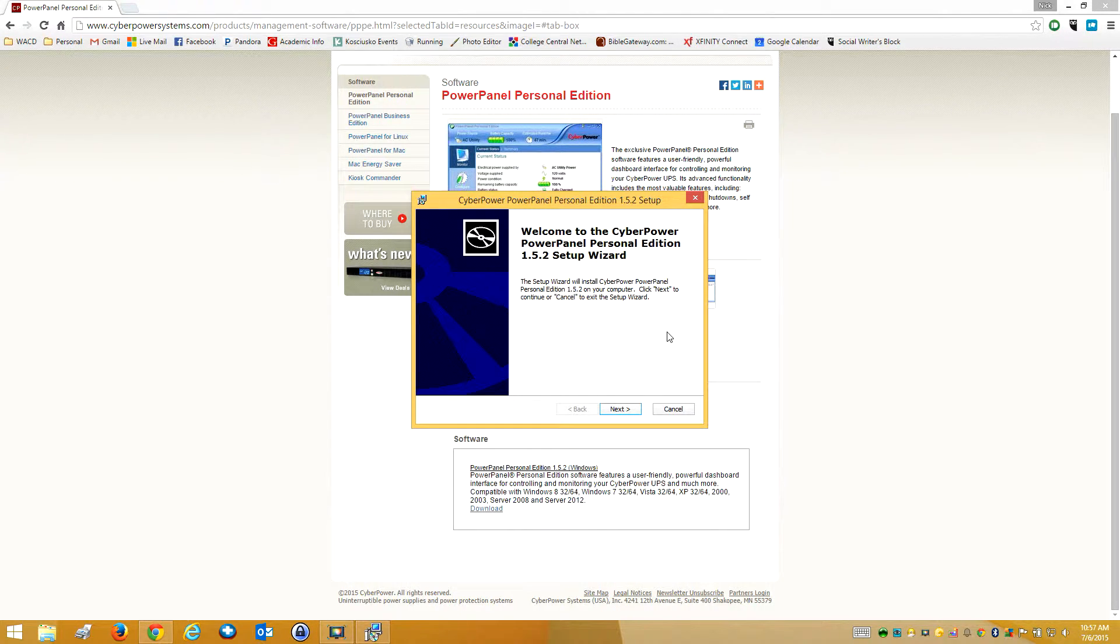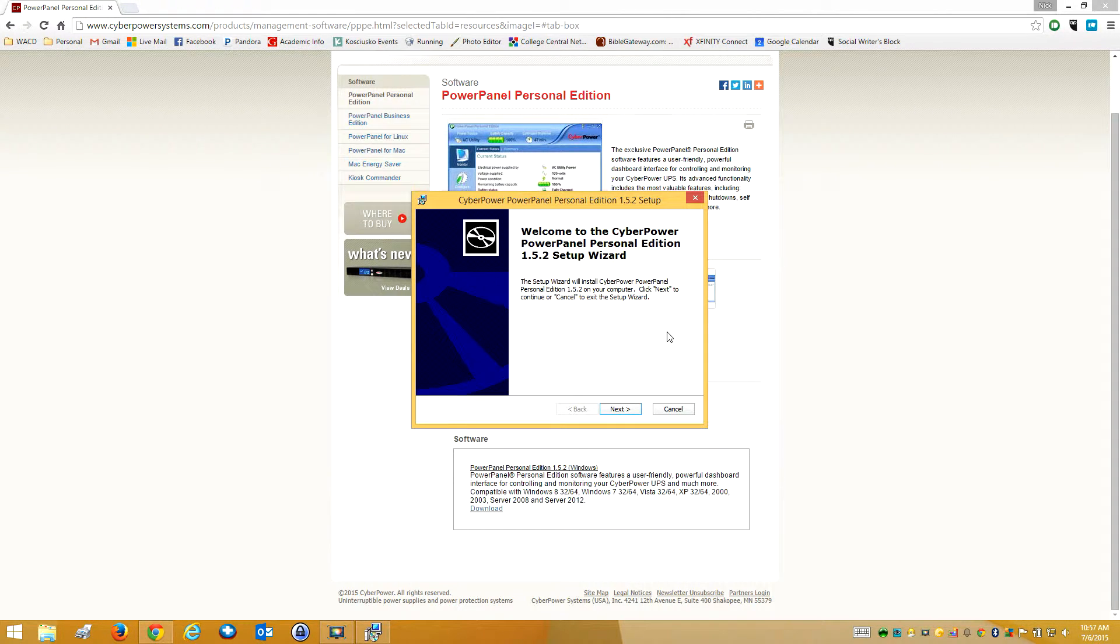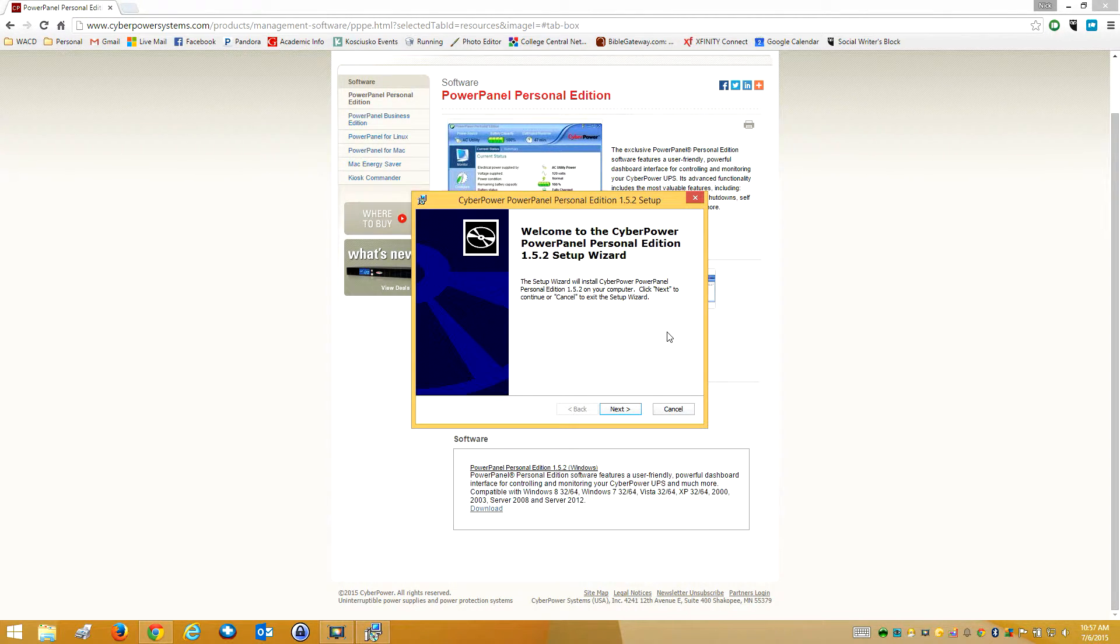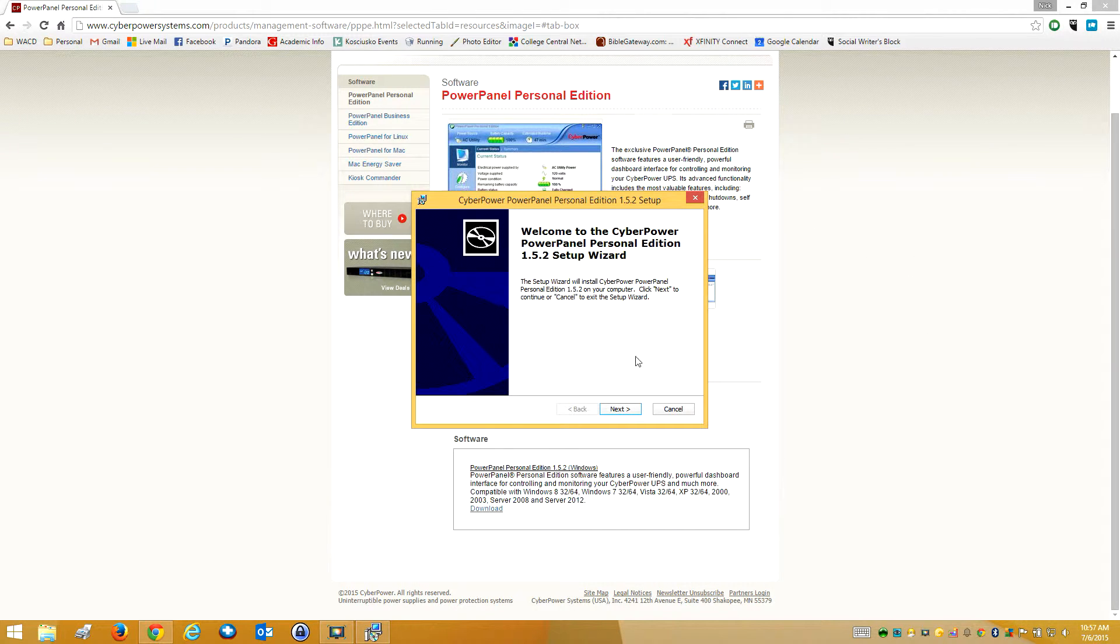And that's what it'll do automatically through the software - it will shut down your computer so it doesn't do it accidentally or by mistake. And that way you'll protect your computer and your information, your hardware.